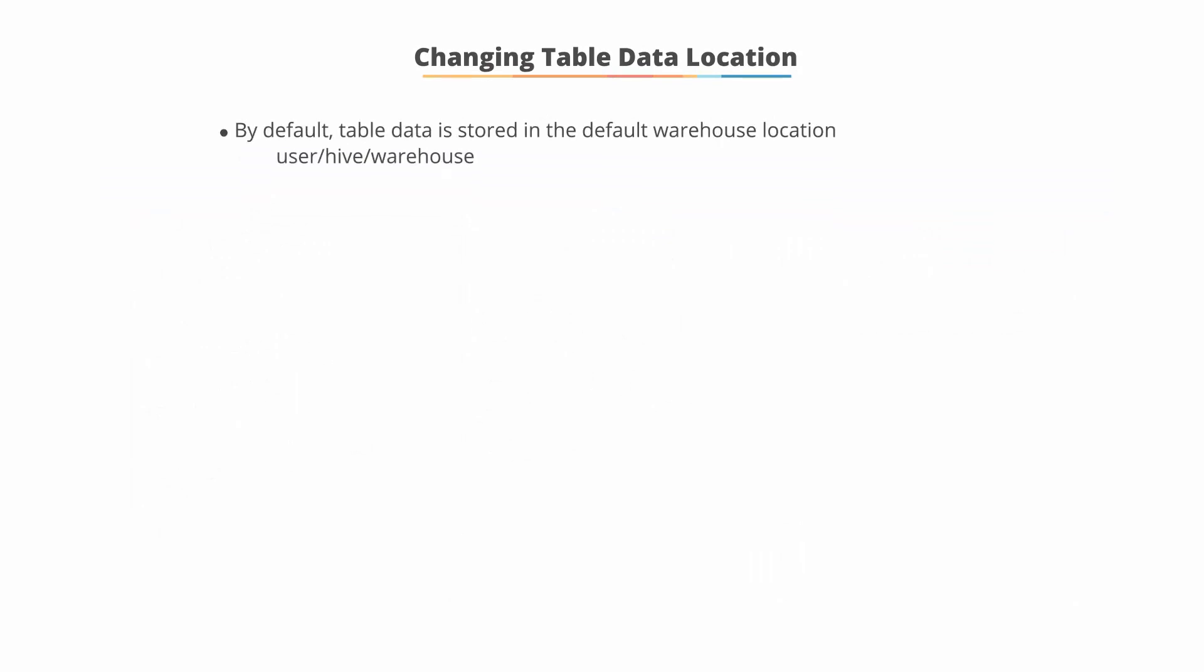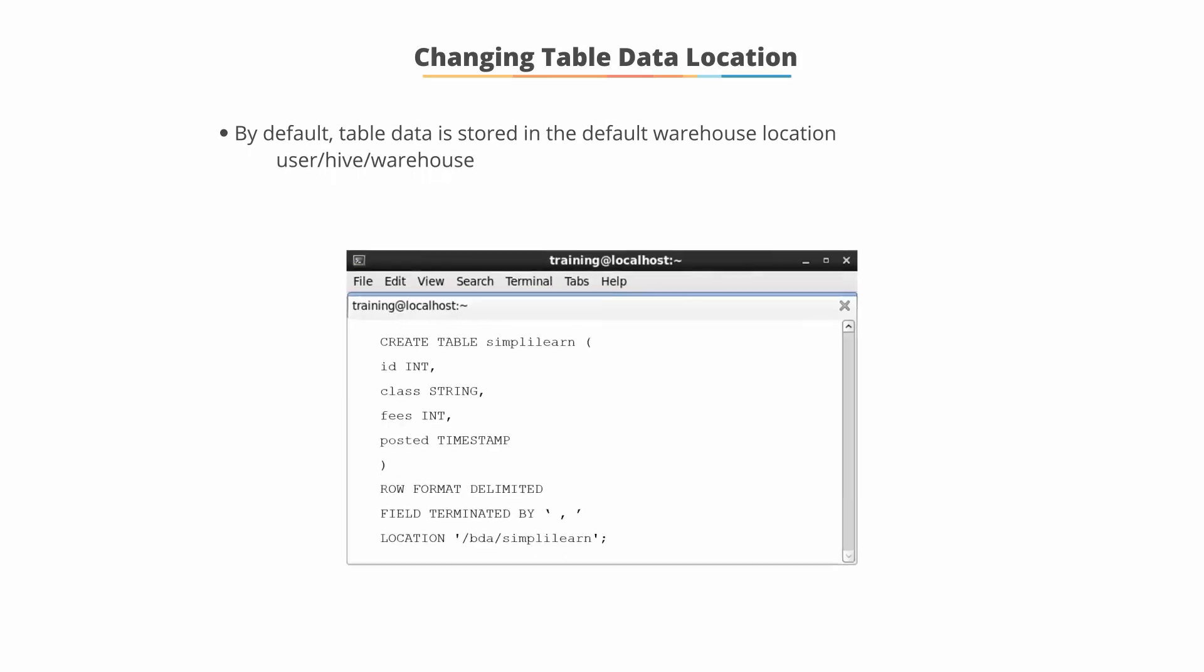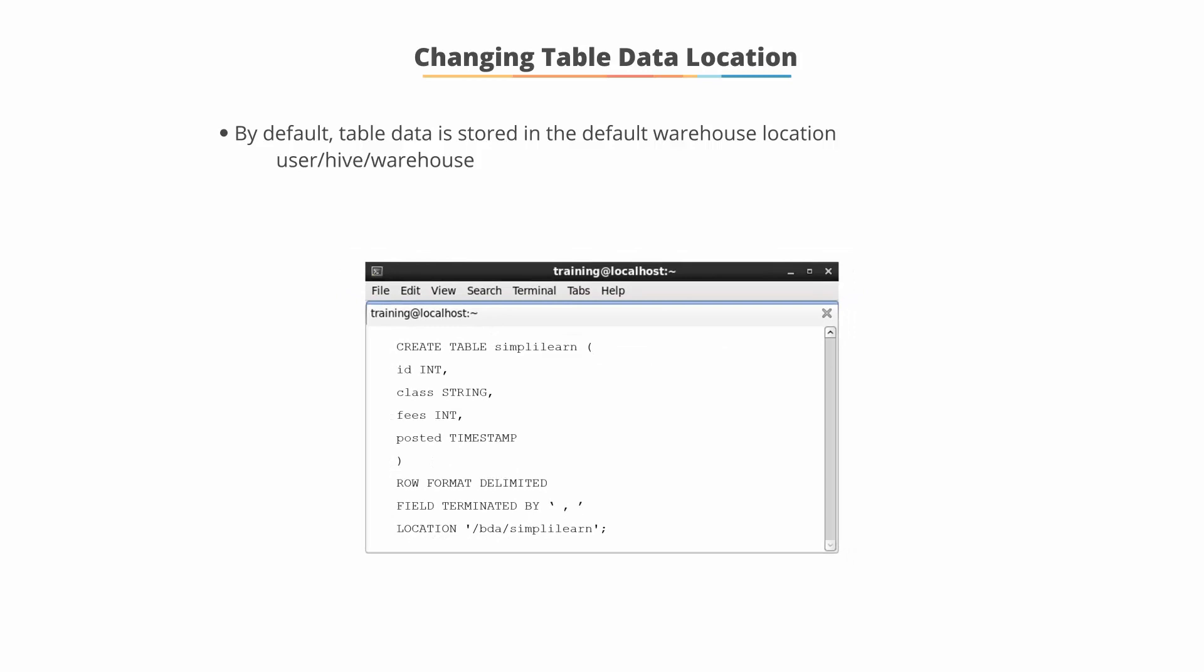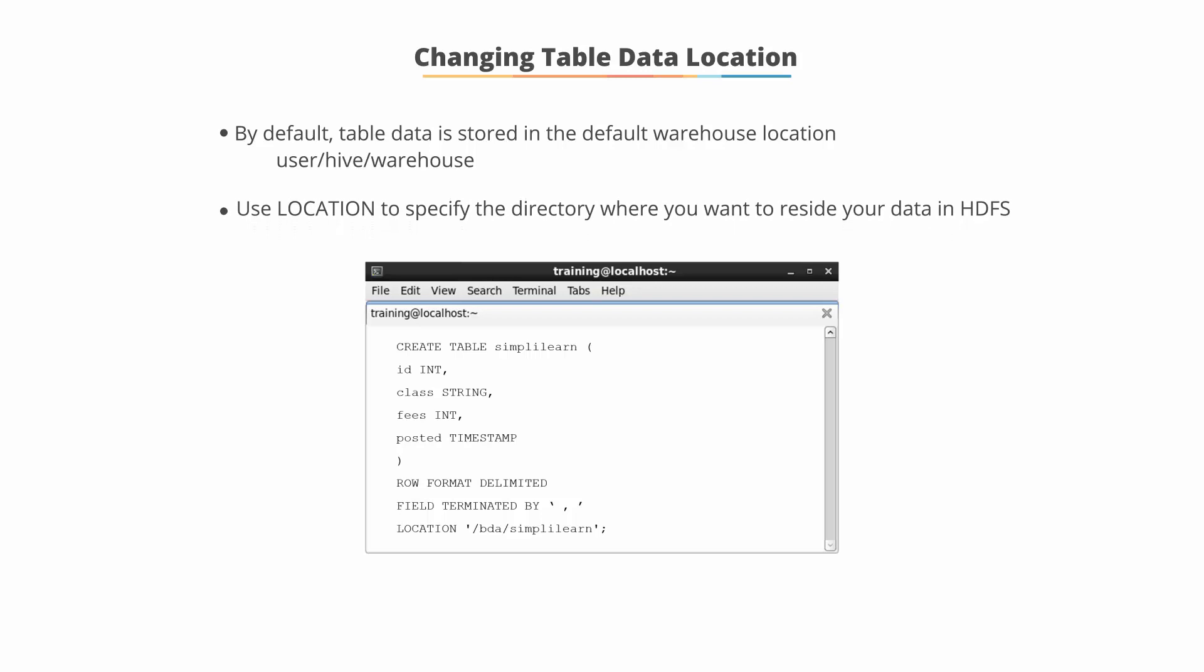Let's look at how we can change the table data location. By default, table data is stored in the default warehouse location, user/hive/warehouse. Use LOCATION to specify the directory where you want to put your data within HDFS.